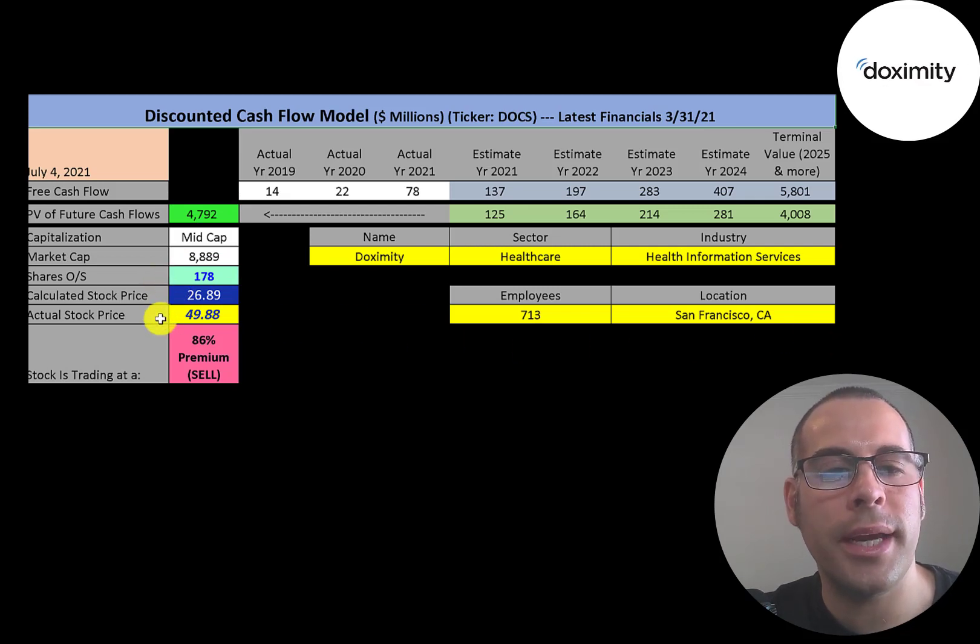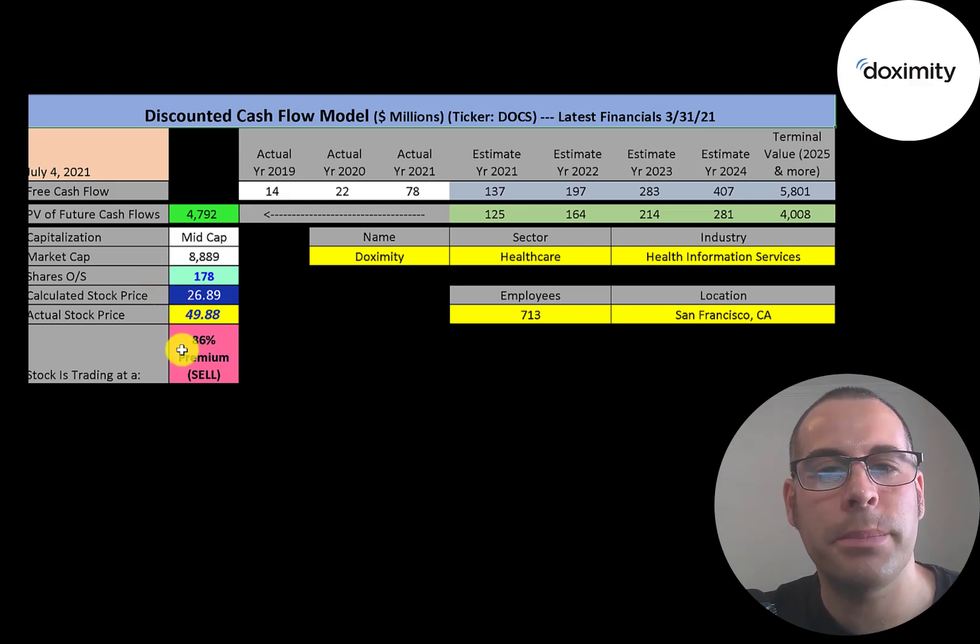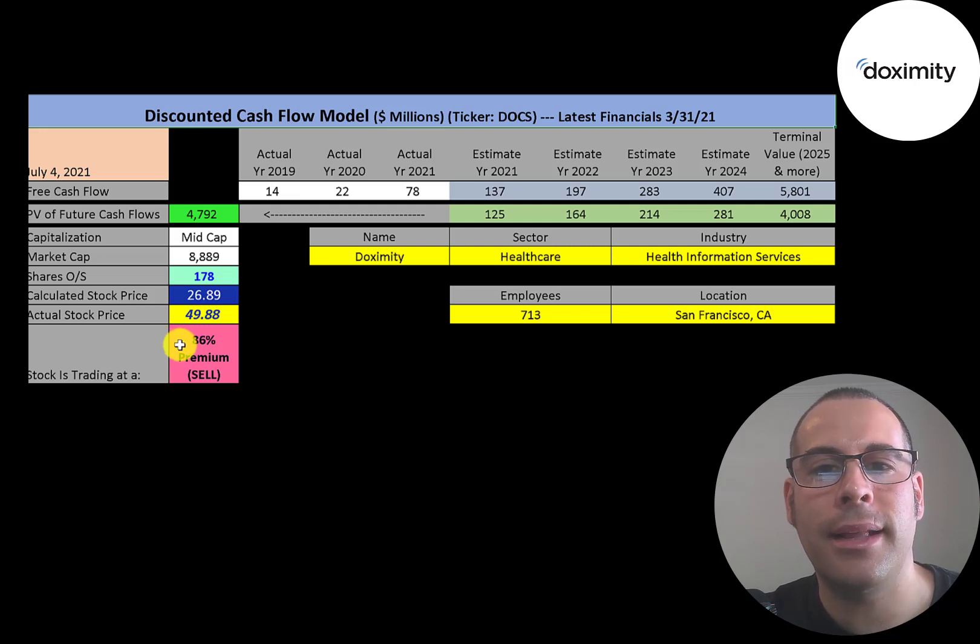They're trading at $50, so they're trading at an 86% premium. It's a sell according to the model.